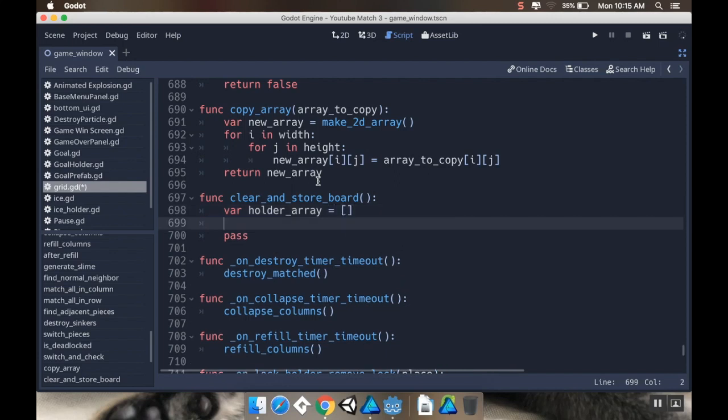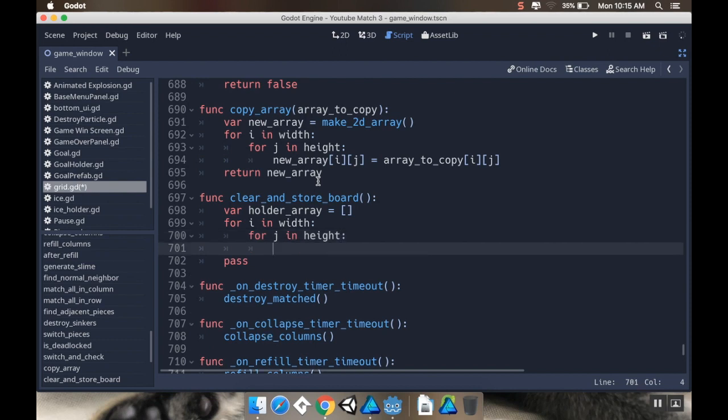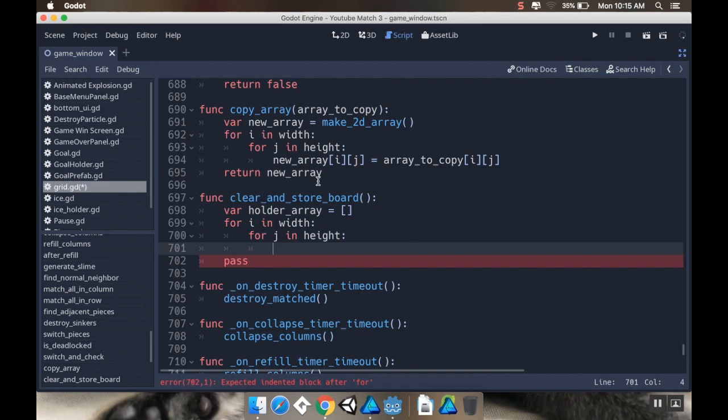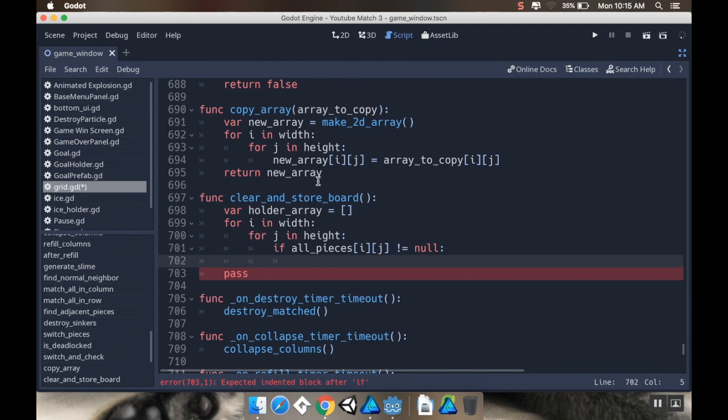And this is going to just go through everything that's on the all_pieces array, store it into a new array, and then clear the all_pieces array of that spot. So I'm going to create a holder array, which is just going to be a simple one-dimensional array. And then I'm going to say for i in width, for j in height.